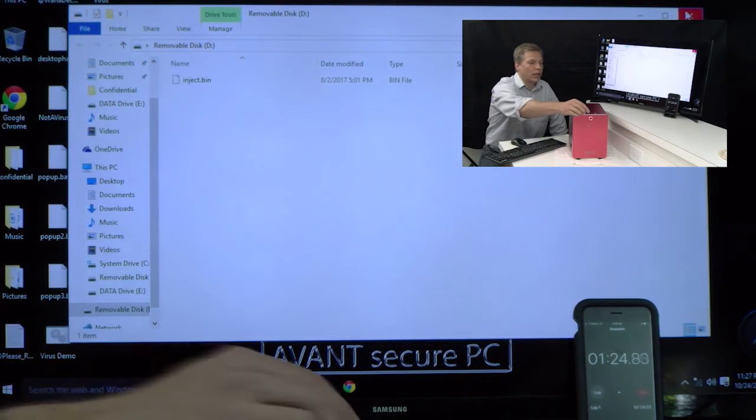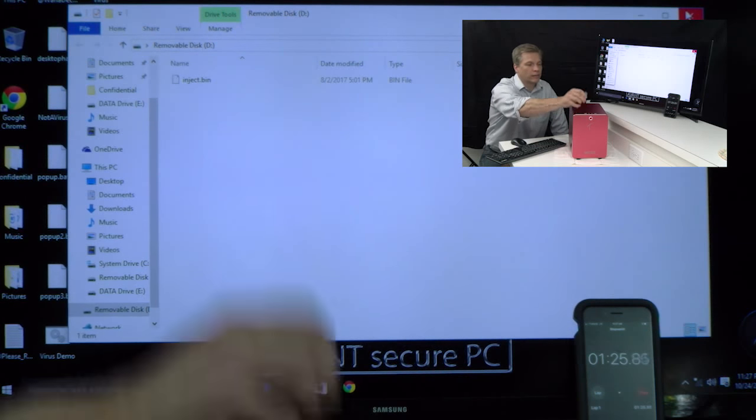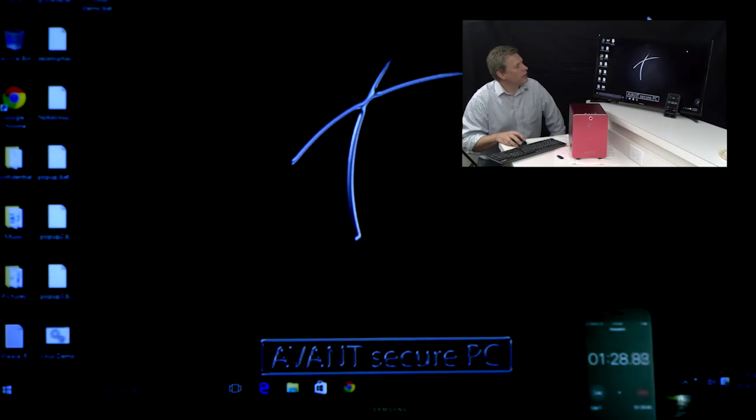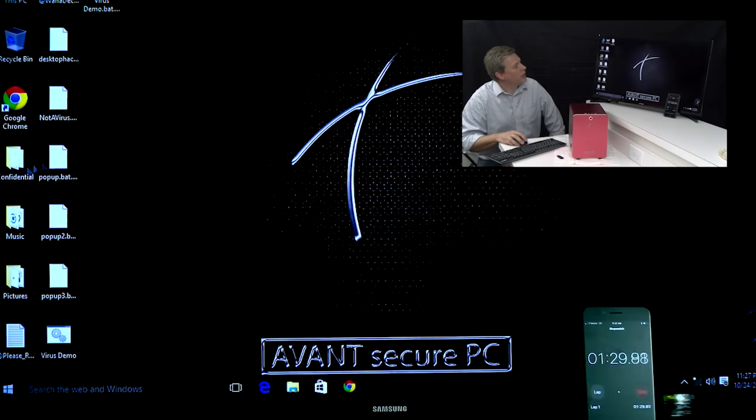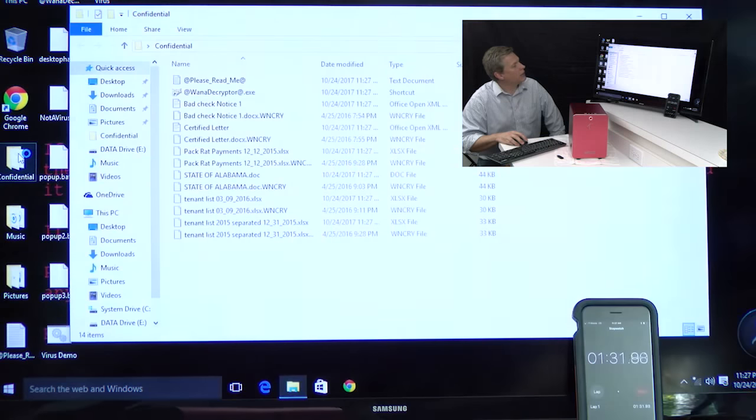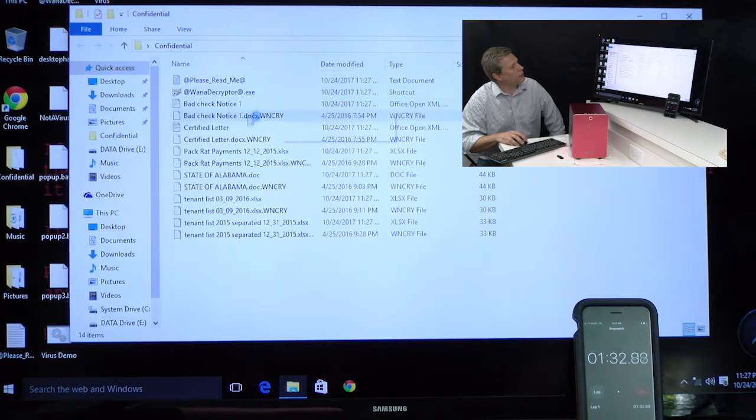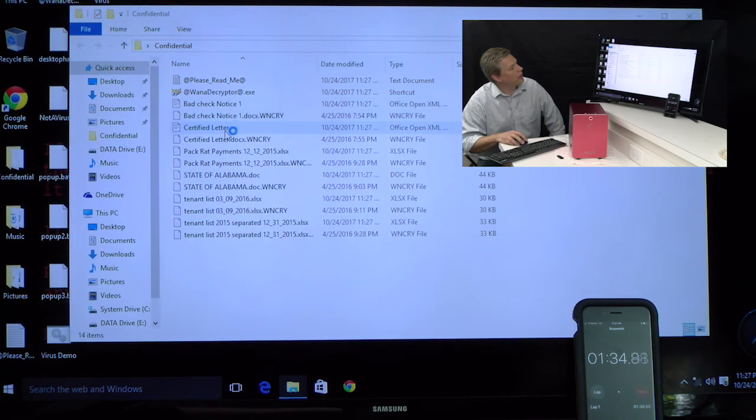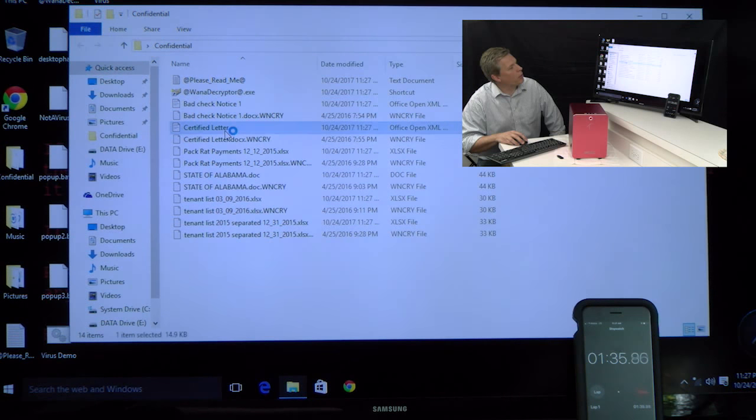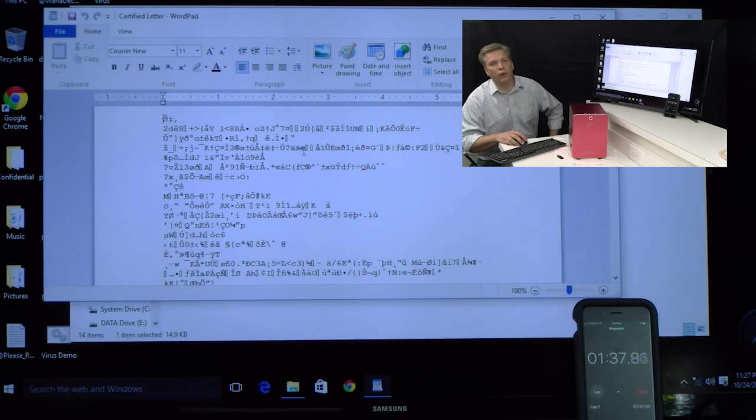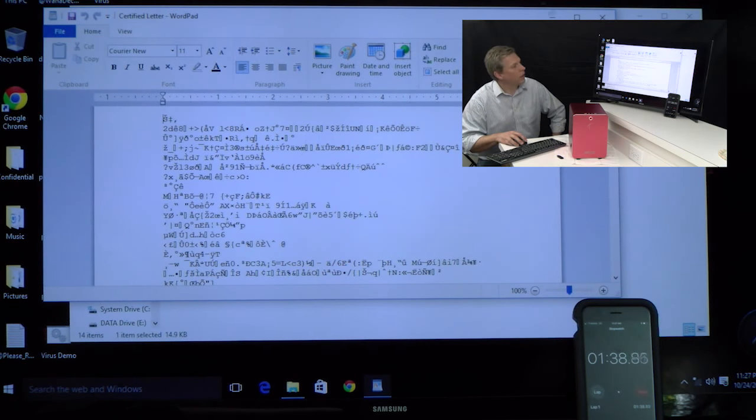So, I can actually unplug this now. Its damage is done. And you can see that as I try and gain access to my files, you see WannaCry. Here's the letter I pulled up earlier. Totally encrypted. I can't read a thing.